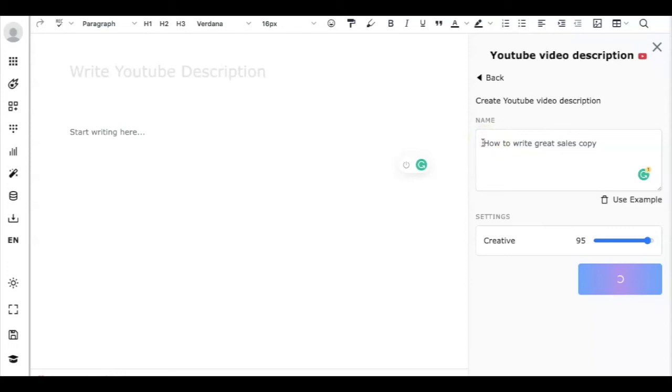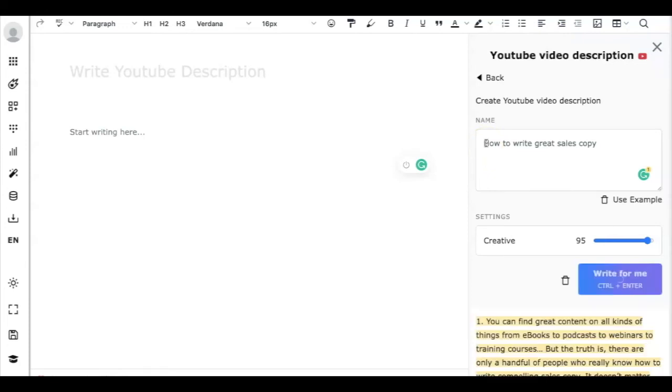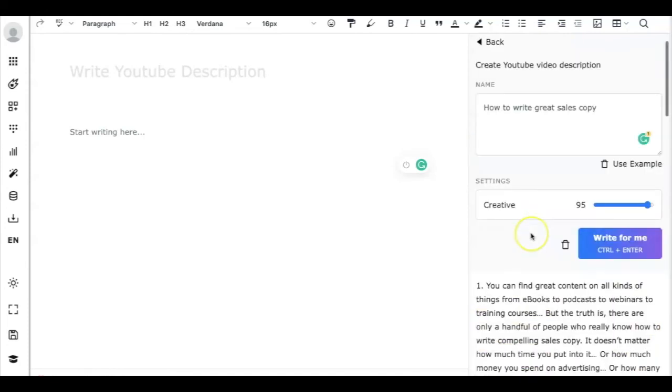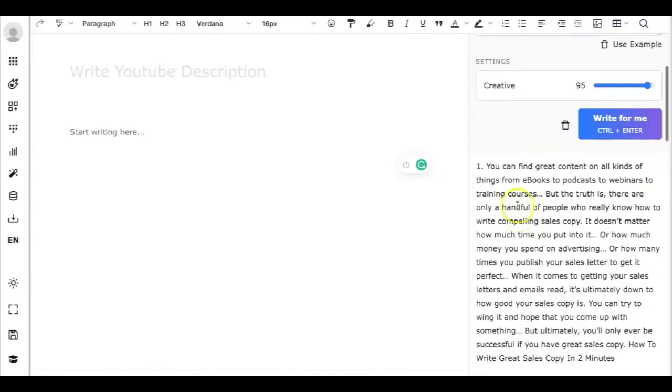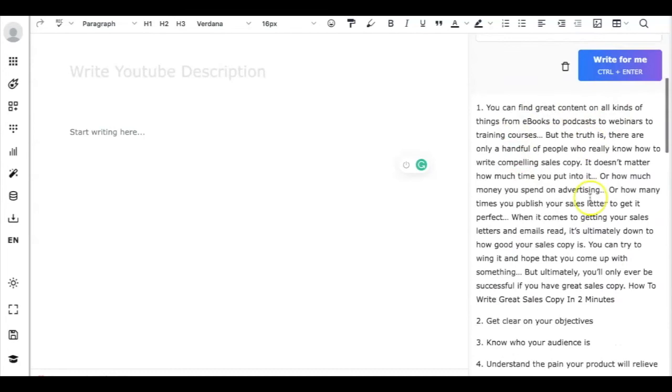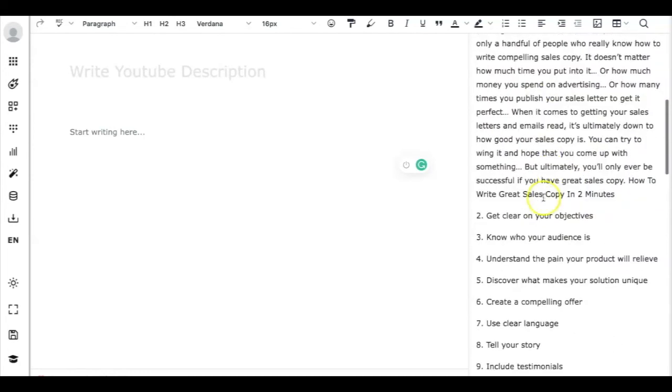Or we may pick another topic, so we will try that a little later. You can find great content, so how to write great sales copy in two minutes.